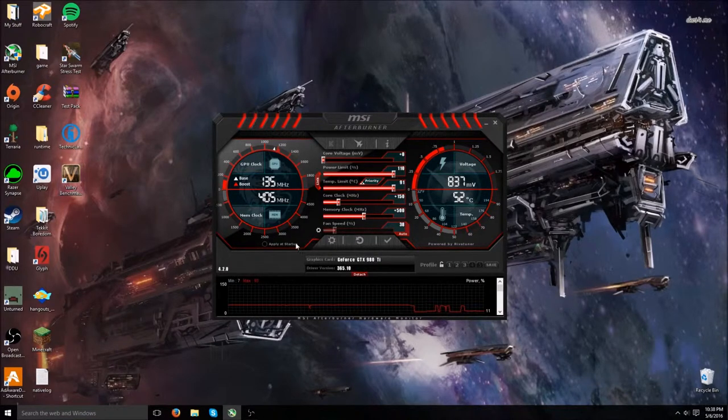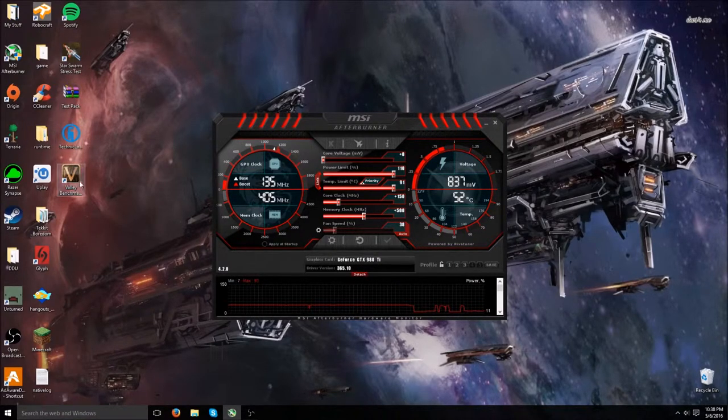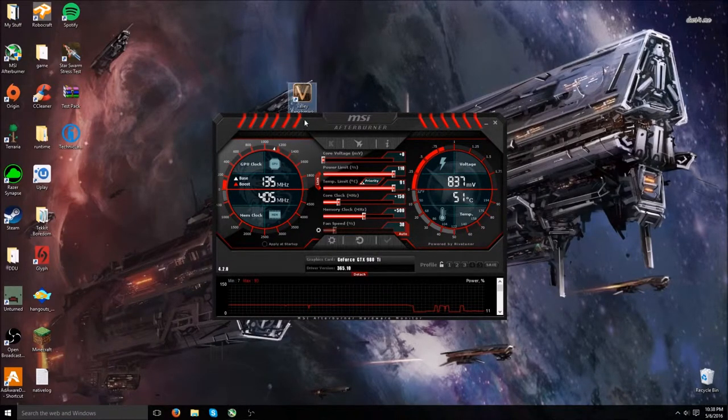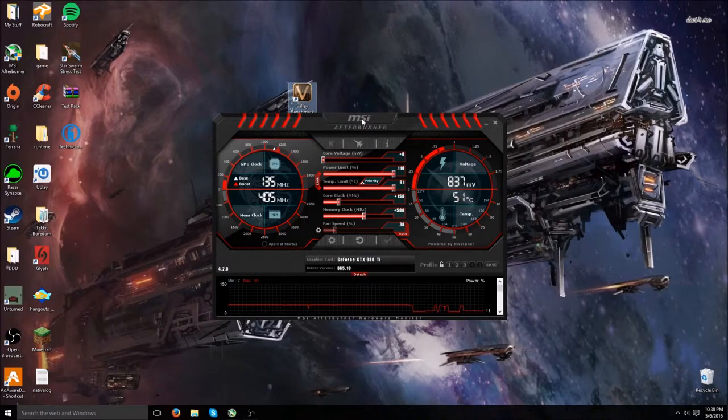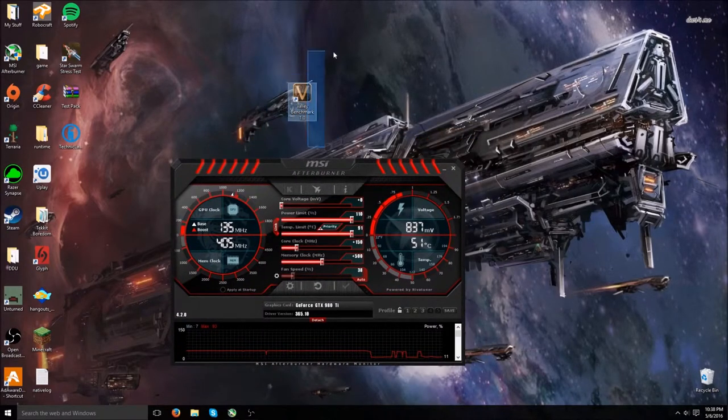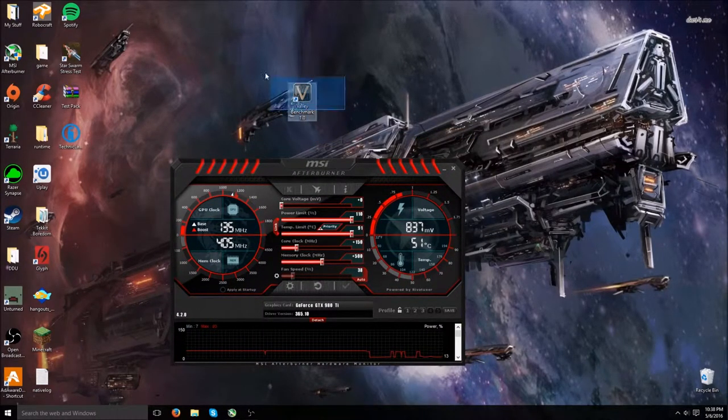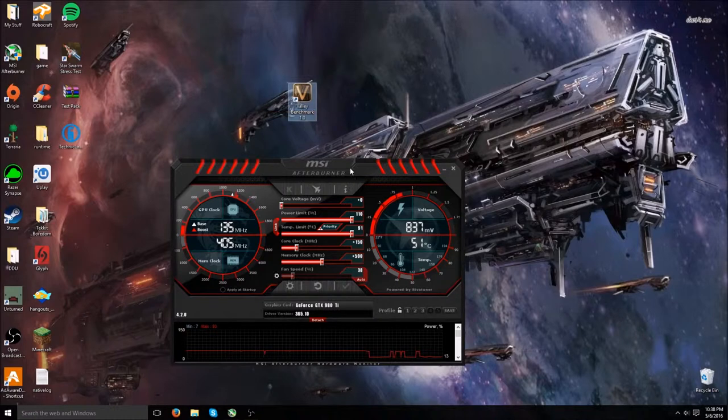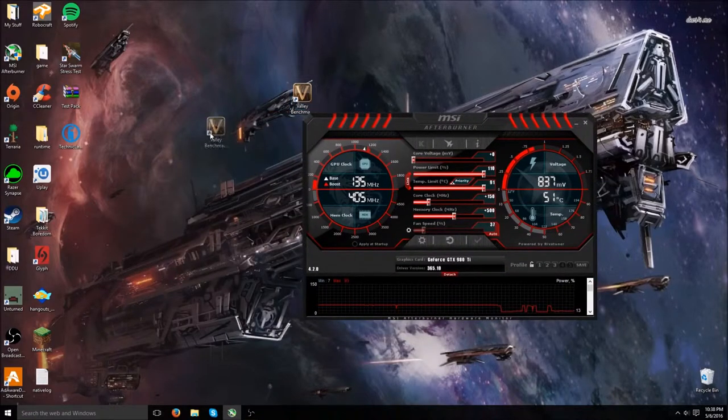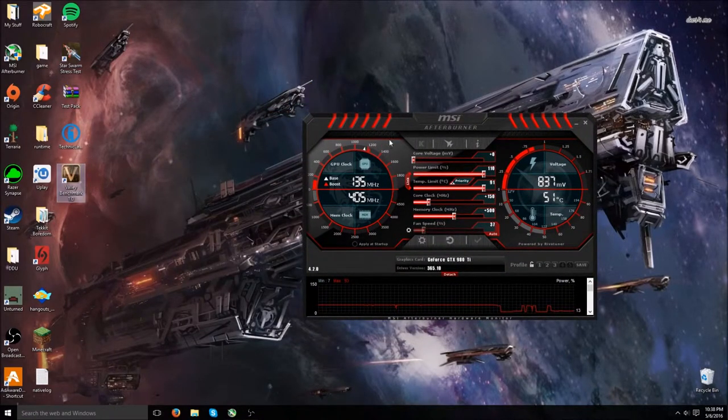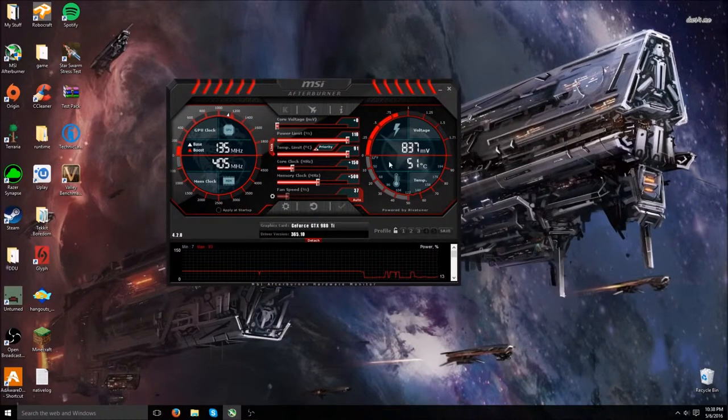Then run, well, first apply it, and then run with, right here, Valley Benchmark. Valley Benchmark is a free benchmarking software. I usually use it to just test stuff.